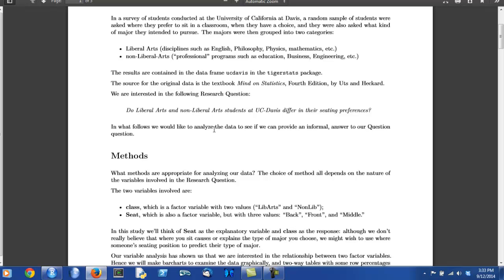So stay tuned for the next video lecture. It will show how this particular data report was put together from an R Markdown document. Thank you for listening.